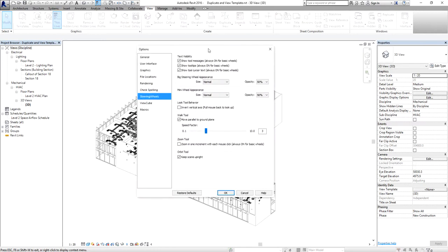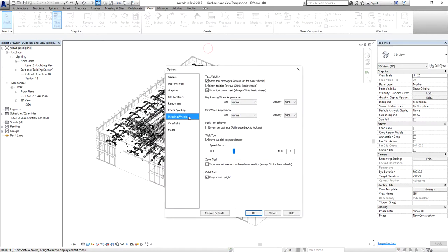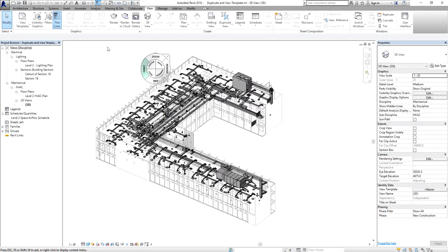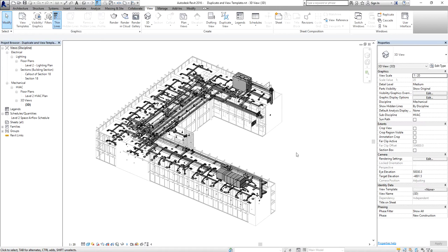This is the options dialog for your navigation wheel or steering wheel. I'll select Modify to close the steering wheel and move on to the next tool.